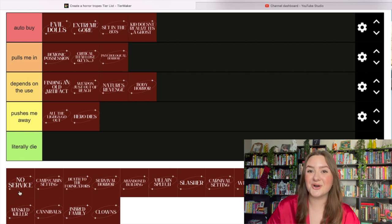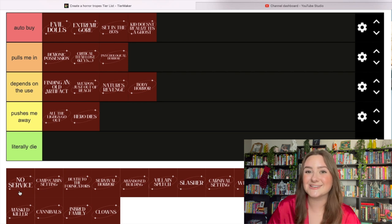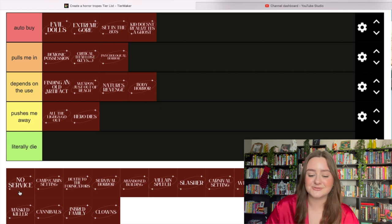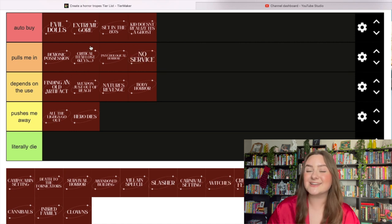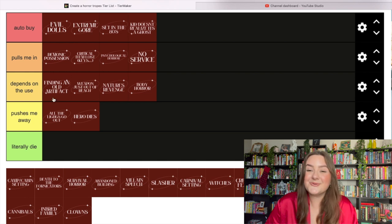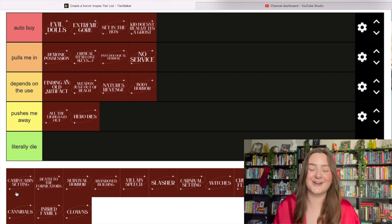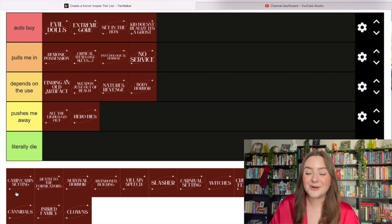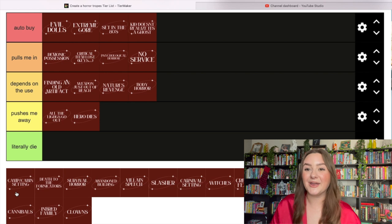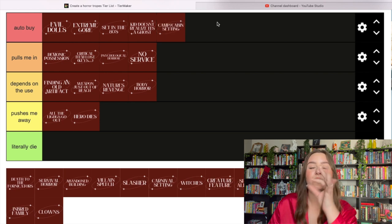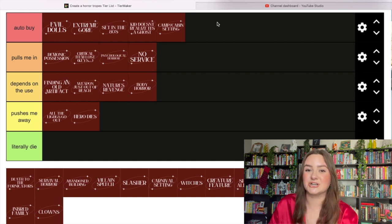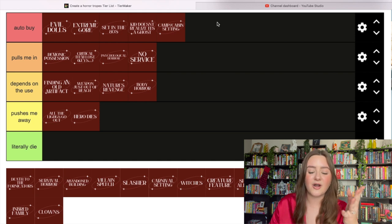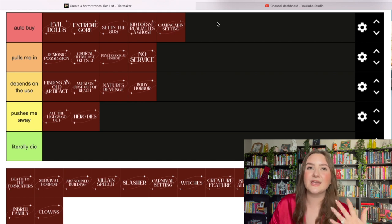No service at that critical moment - the telephone wire is cut or you're in an isolated setting with no cell phone service. That definitely pulls me in. Really similar to the critical item being lost, I think it just heightens the horror. The camp or cabin setting is an auto buy. Camp Slaughter - chef's kiss, most perfect setting for a slasher. You can't get more classic than Friday the 13th.